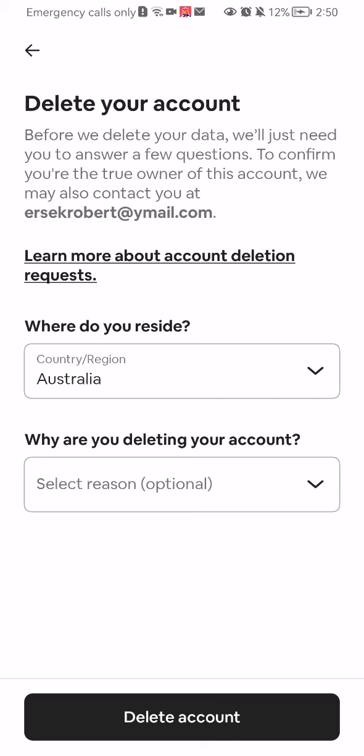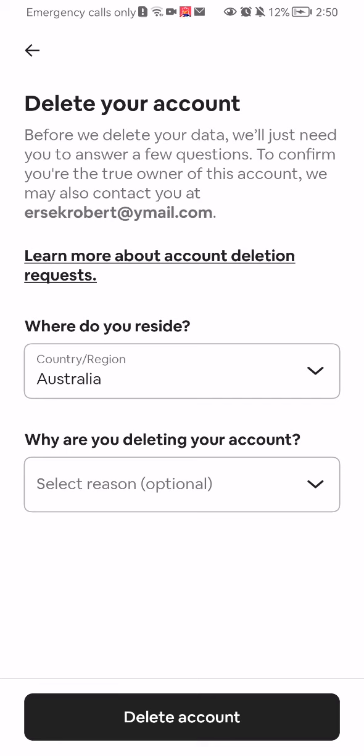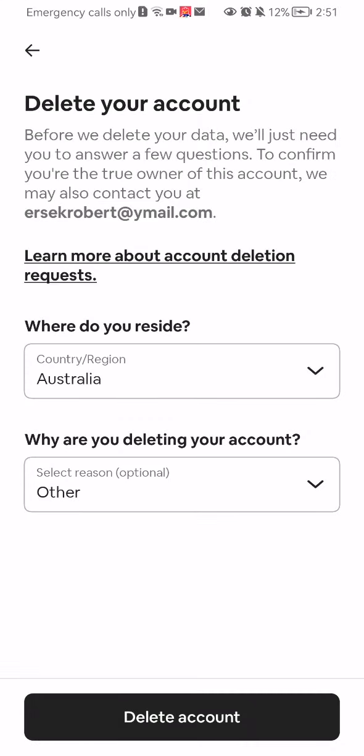Now you have to select why you are deleting your account and you can select a reason here. If you select the other option, that is also okay — you don't have to disclose it if you don't want to. And after all of that is done, all you have to do is press on delete account.